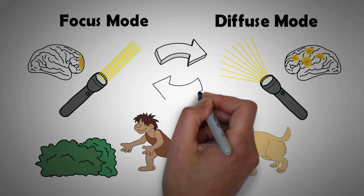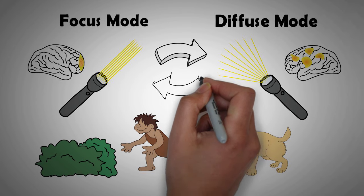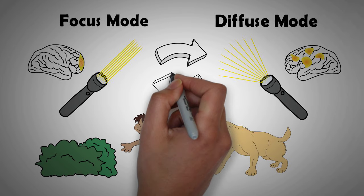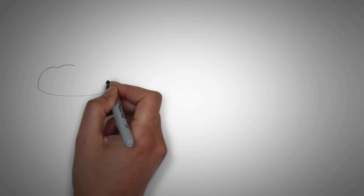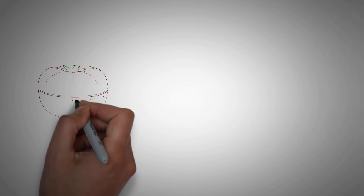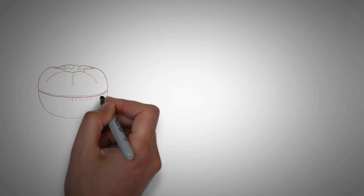How well you learn is determined by how effectively and how frequently you switch between the two modes of thinking. The most effective way to utilize these two modes while trying to learn something is to spend a dedicated period of time in focus mode, getting yourself into a state where you are focused on one thing and you block out distractions for a period of time.